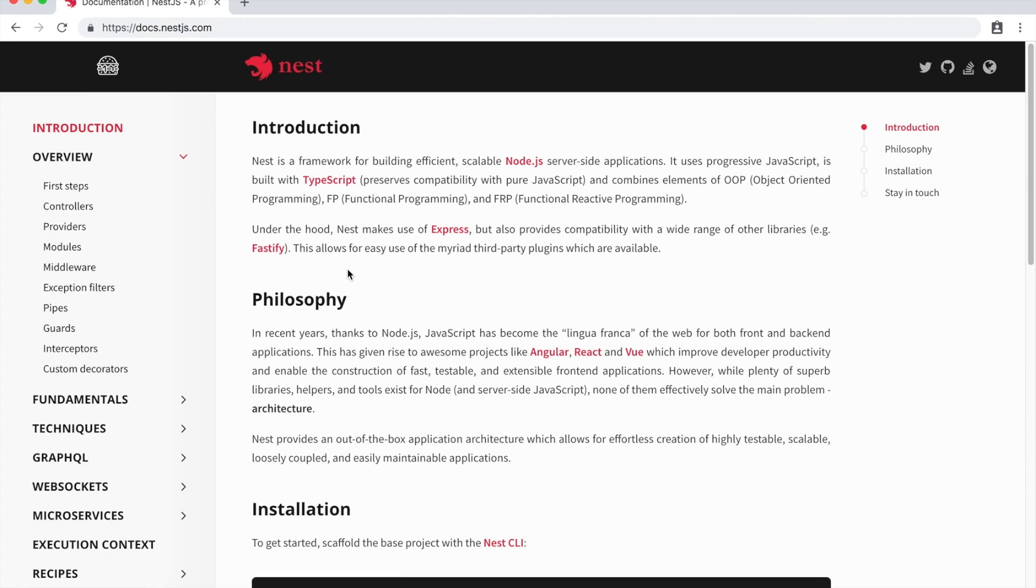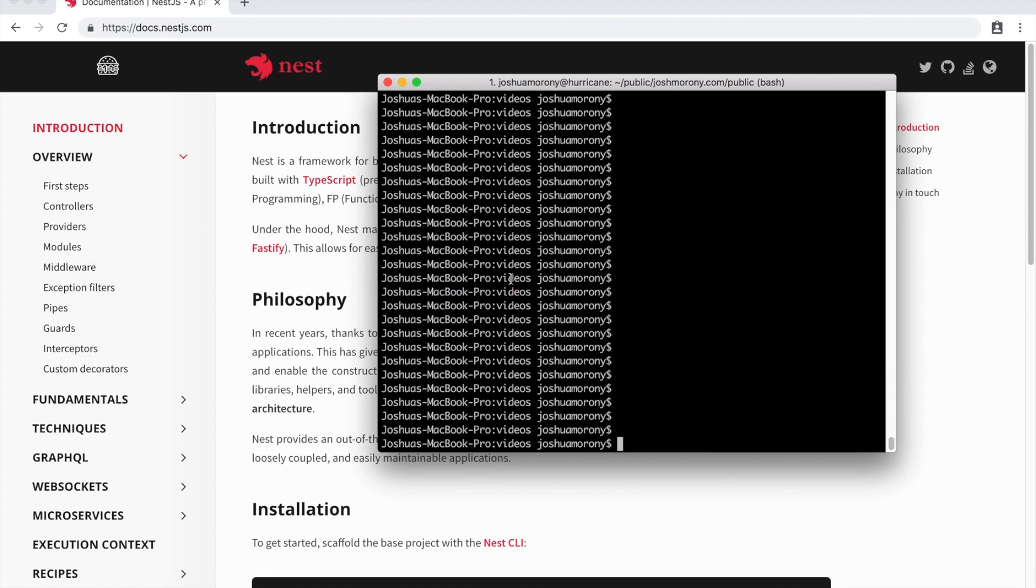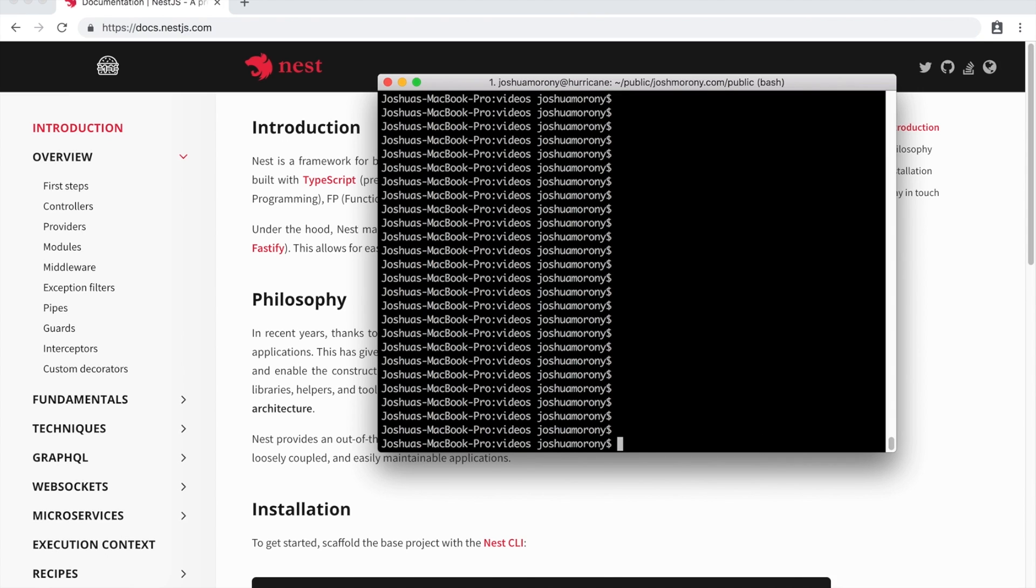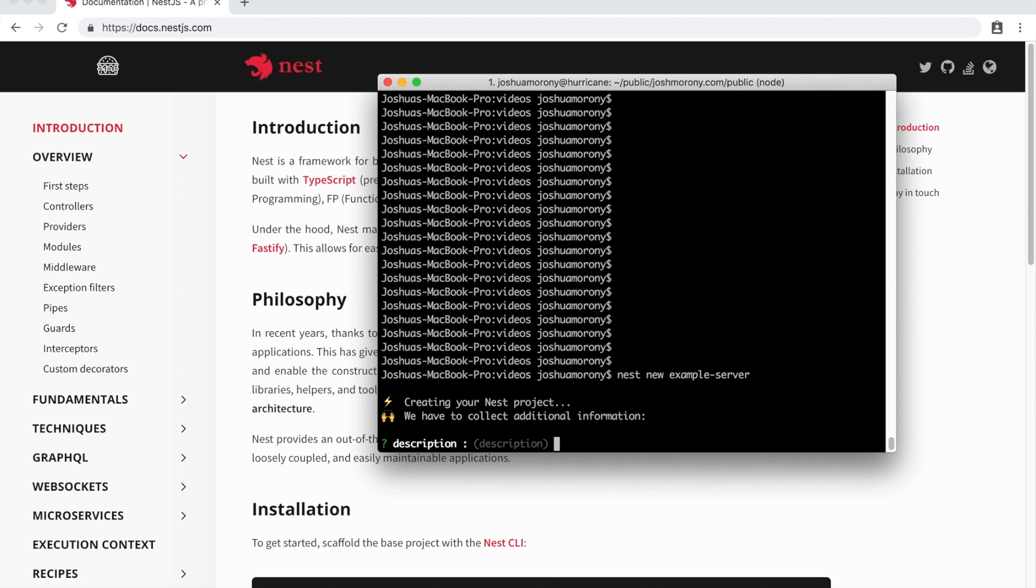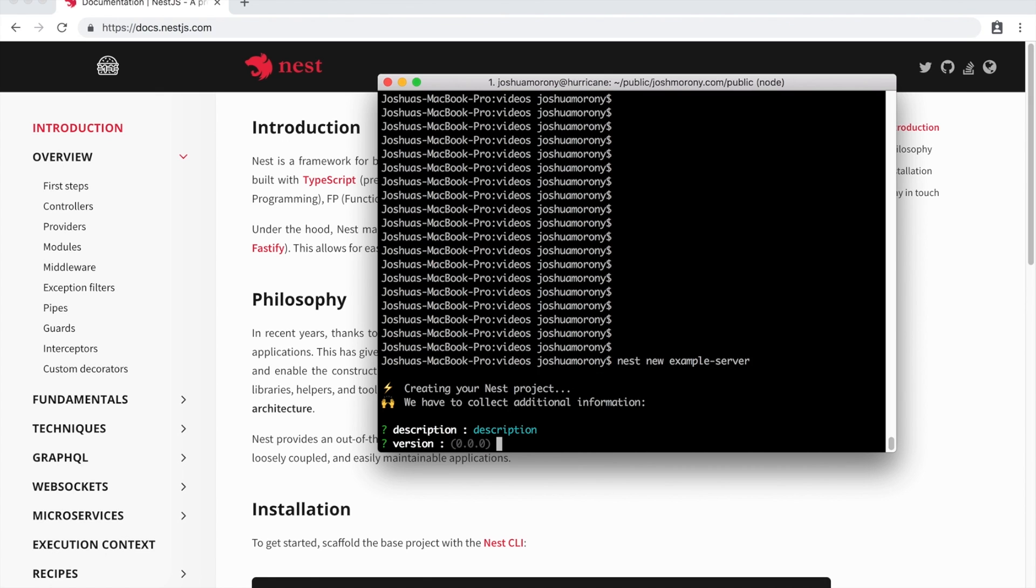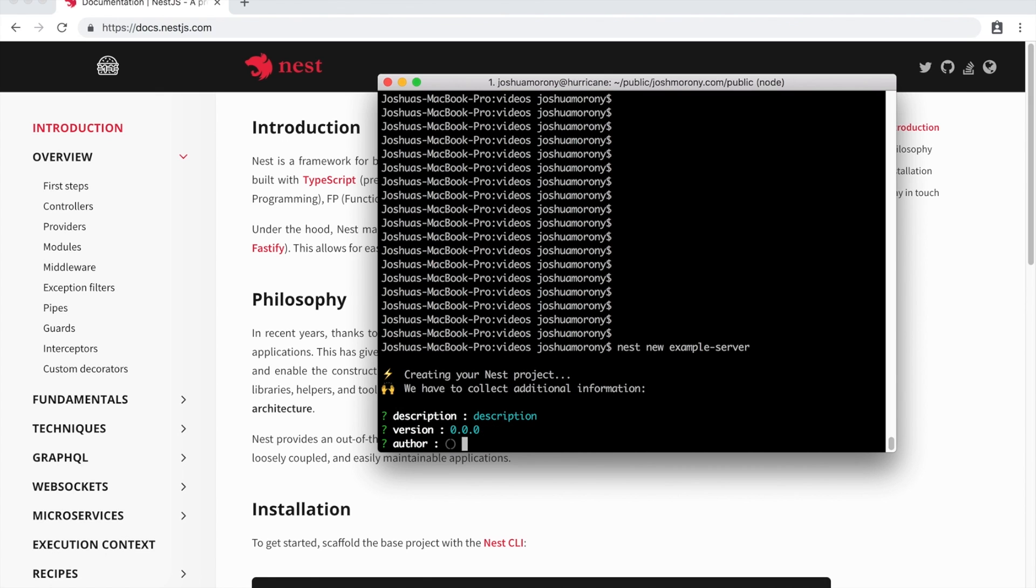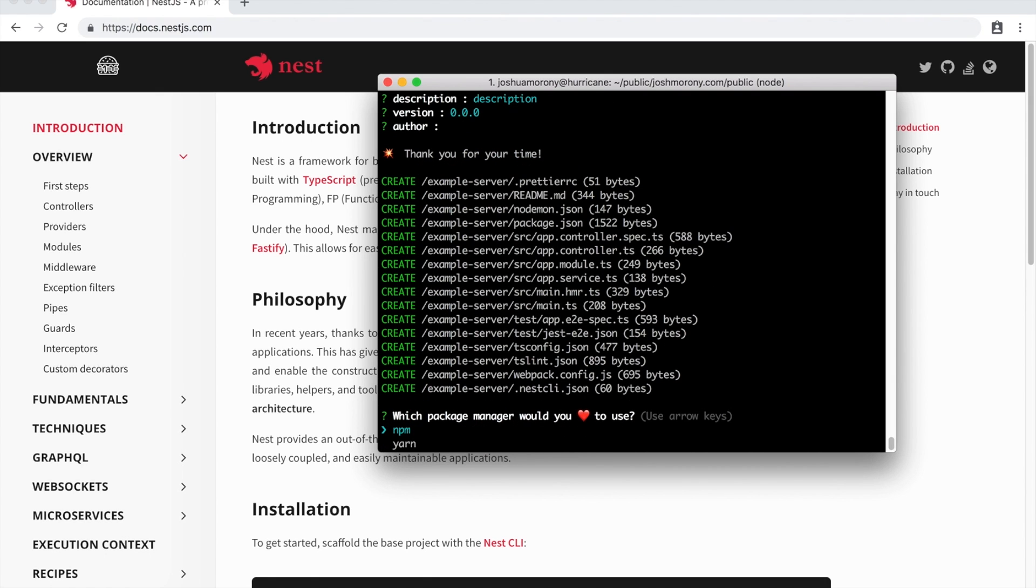So what we're going to do now is just get a new application up and running, and we're going to start to go through it. If you do not already have the NestJS CLI installed, you'll need to do that. You can do that just by running npm install -g @nest/cli, and that will install the CLI for you. Once you have the CLI installed, you can start a new project with the new command. Just type nest new, and then you just need to supply the project name you want to use. So we'll just call this example-server. Just answer any of the questions that come up in the prompt. I'm just going to use the default values for now. We're going to use npm.